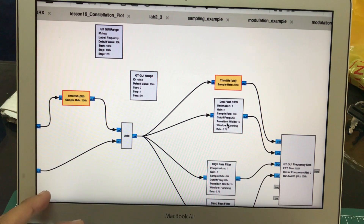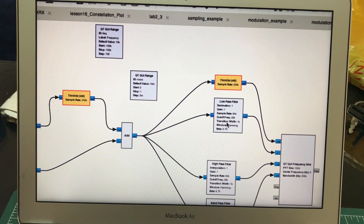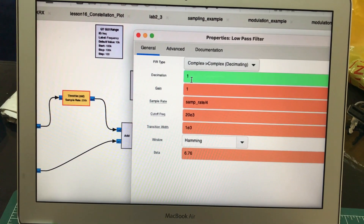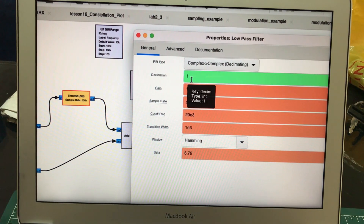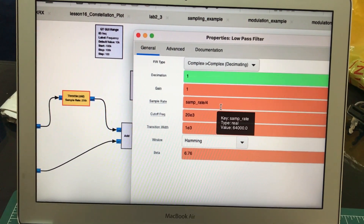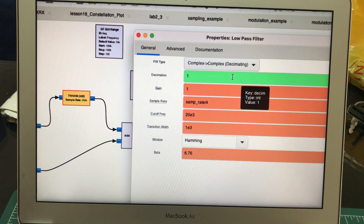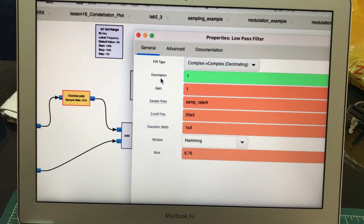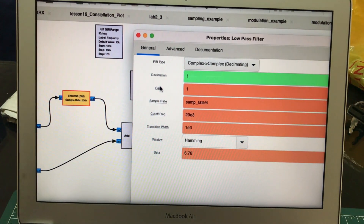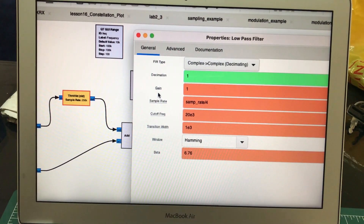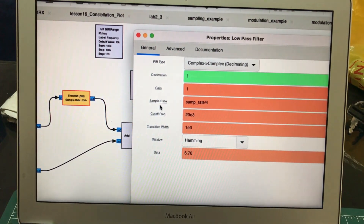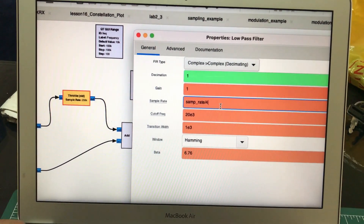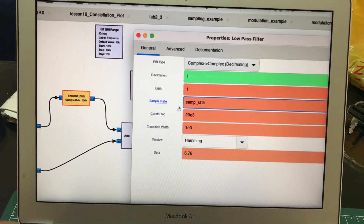I'm using three types of filters and I want to show you the functionality of all three. The first filter is a low pass filter. Since my entire flow graph is based on complex numbers — complex waveform, meaning I have real and imaginary components — I'm using a complex filter. You have a decimation factor, a gain factor, a sample rate, a cutoff frequency, and a transition bandwidth.